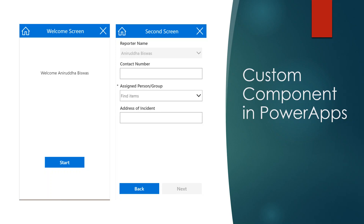If you are from a SharePoint or .NET developer background, you know the master page concept — one particular area, either header, footer, or left navigation, is defined in the master page and your content page loads in that content area. Today we will see how to create one header component that will be part of every screen, and whenever we need to change it, we just update that component only, not every screen.